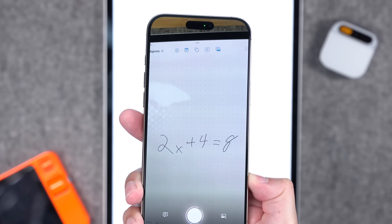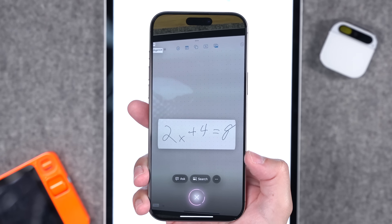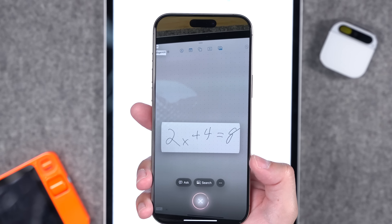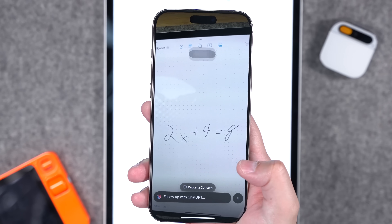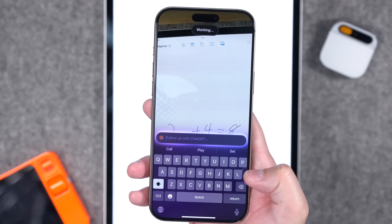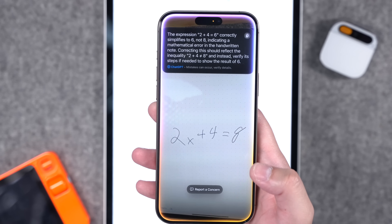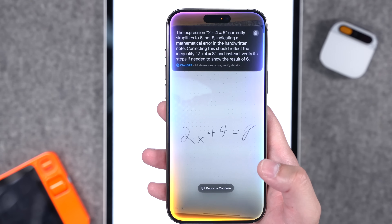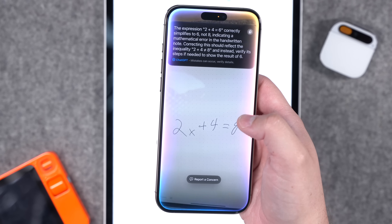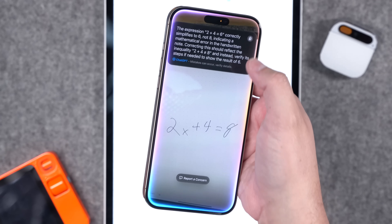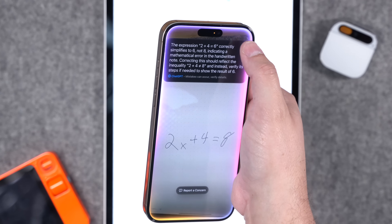One of the demos Apple used during the iPhone 16 event was math problems. While Visual Intelligence can't solve a math problem right away on its own, you can ask ChatGPT to solve the problem and it will give you an answer. You can even go further and ask it to solve for x — it's basically sending that image to ChatGPT just like you would in the ChatGPT app.